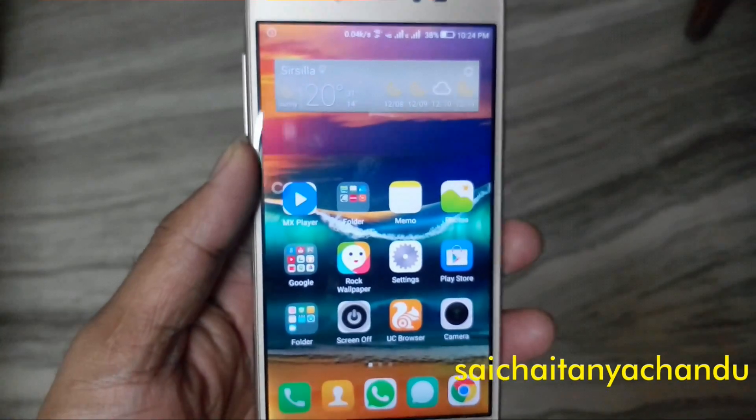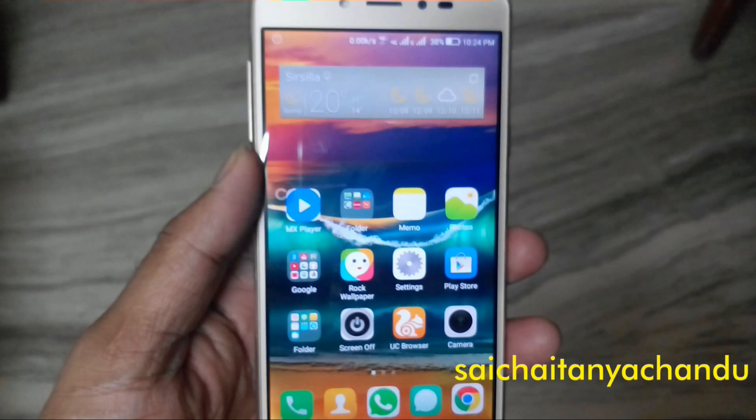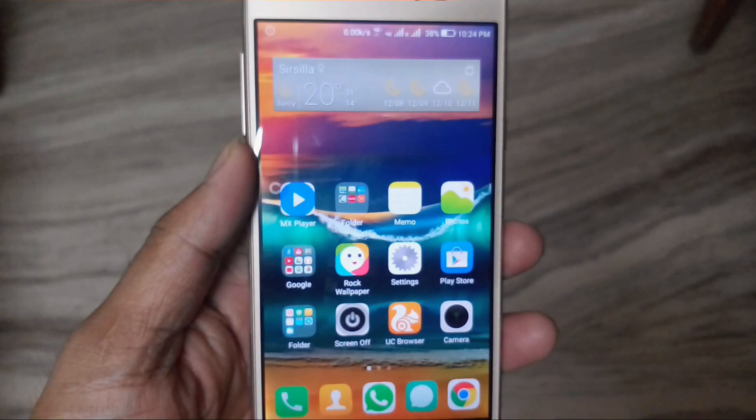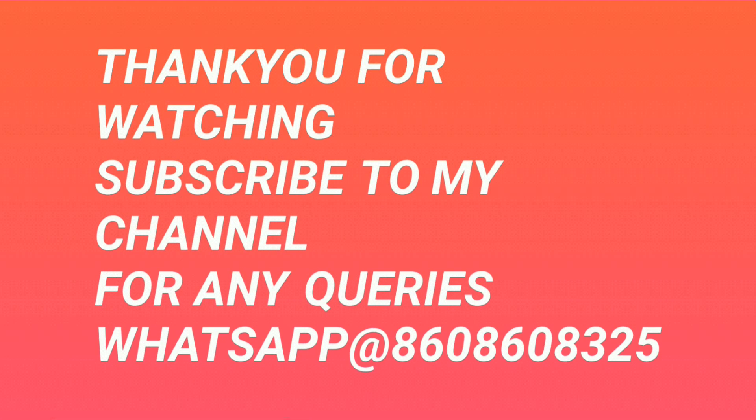Thank you for watching. If you have any queries you can contact me. See you in the next video. Bye.